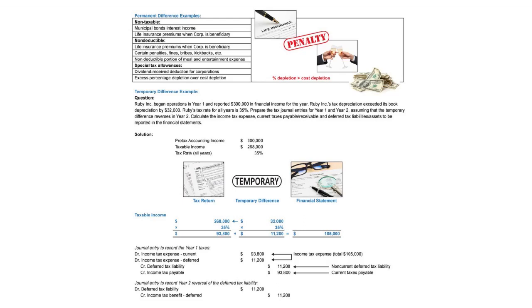When we go to the tax return, we start with the taxable income. The taxable income is 268 times 35%. We have $93,800. That's the currently due to the government. The difference between the financial and the tax return, the temporary difference is $32,000 times the tax rate. That equals $11,200 of future taxes that will be owed.